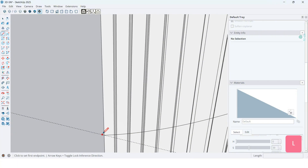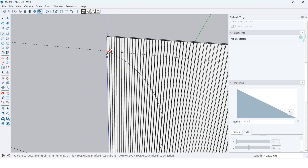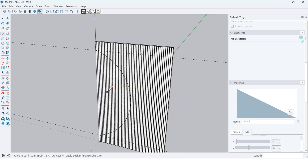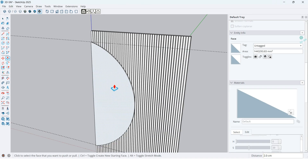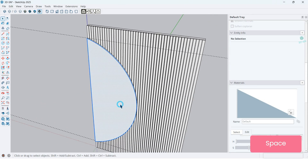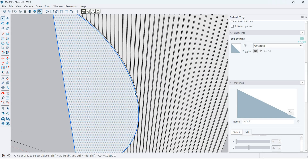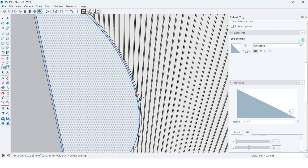By the line tool, I want to make a face here. And by the push-pull tool, extrude it 2 cm. This is the mirror for this dressing room. Double-click on the face and offset this face 3 cm.